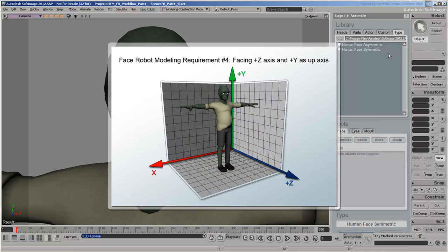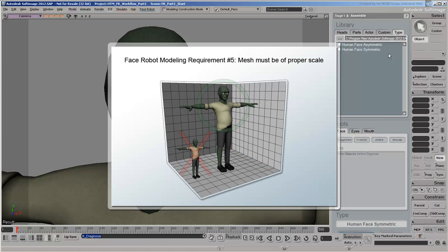Make sure your model is pointing in positive Z and uses positive Y as its up axis. If your model is too small, either by design or by scale, FaceRobot may have problems distinguishing one vertex from the next, which will cause solving problems. To avoid this, consider modeling your character following a unit system, as well as using the sample heads from the library for reference.